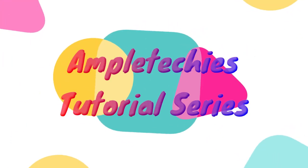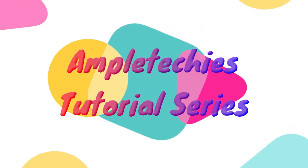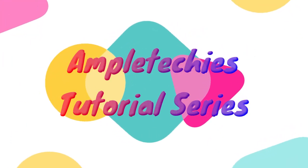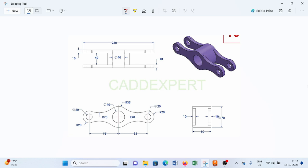Hello, welcome back to this tutorial series of Fusion 360. Today we will create a component with the help of various commands available in Fusion 360.